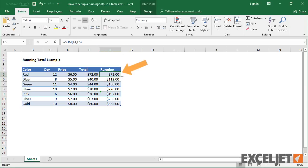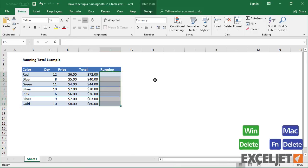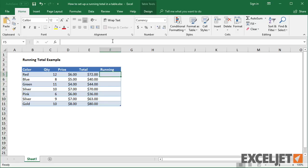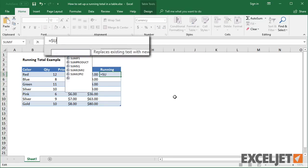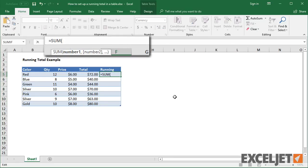So, with this formula, I'll need to fix the formula manually if I insert rows. Another common approach for running totals is to use an expanding reference inside SUM.